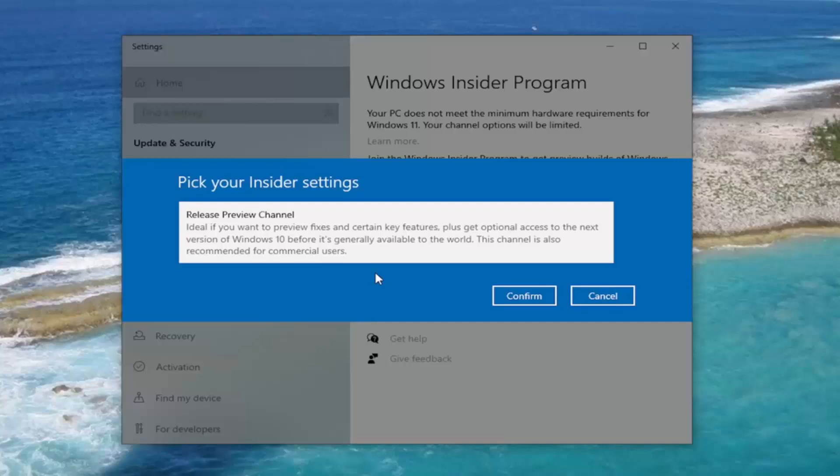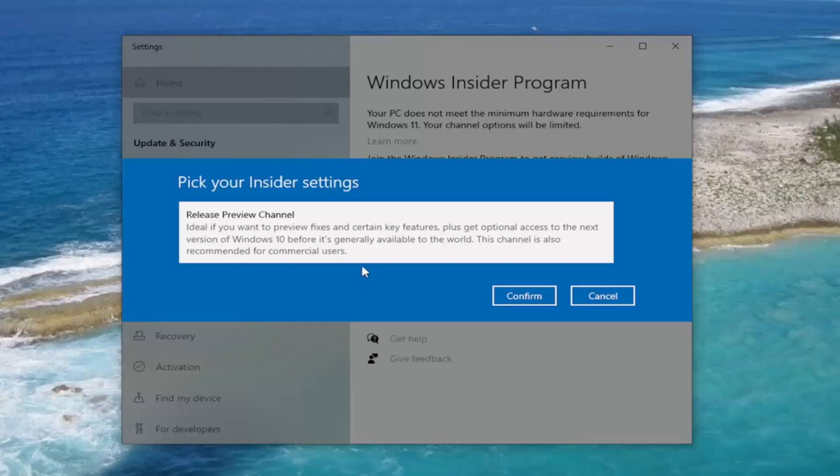You would restart your computer. Come back in and check for updates. It should locate the Windows 11 beta builds. You would follow along with the on-screen prompts at that point. And then you'd have Windows 11 installed in your computer.